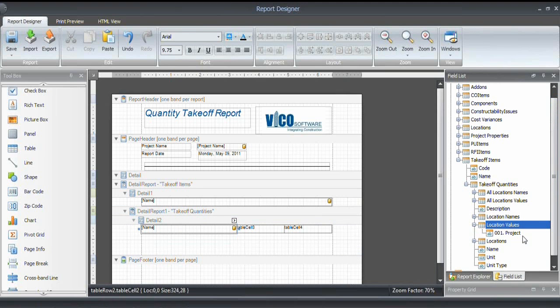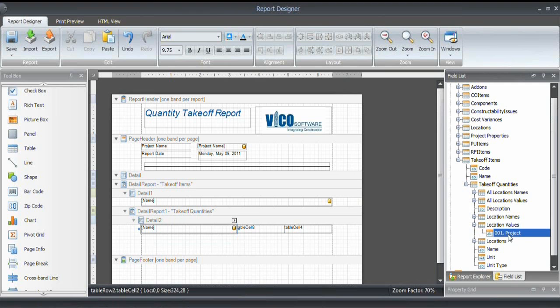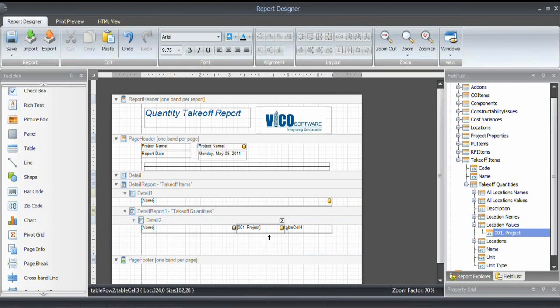And then I need the value. And the value is coming from the location values collection. So if you have a project with multiple locations, you will see the collection of locations here. You can always choose the project location, which is the total value for the project, obviously. So I'm dragging and dropping that into the table cell. And that will show the numerical value extracted from the takeoff items, or from the elements, rather.